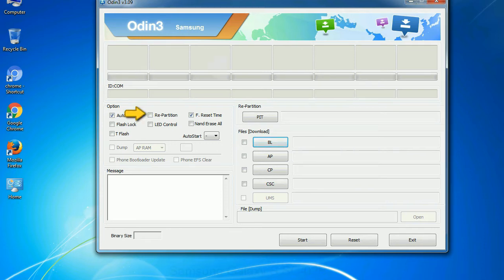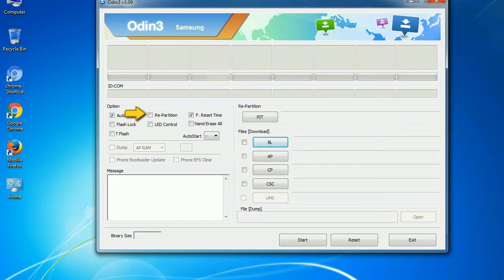Re-partition: So, what does re-partition do in Odin? It repartitions your device file system to the default. RFS F reset time: it resets the flashing timer after the flash process is complete.